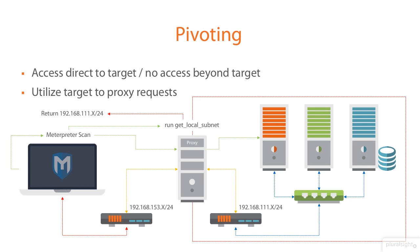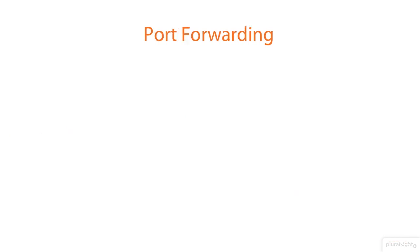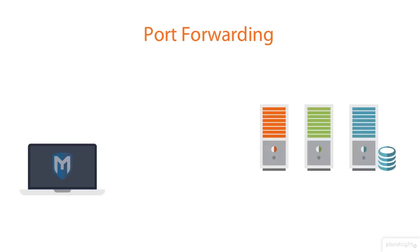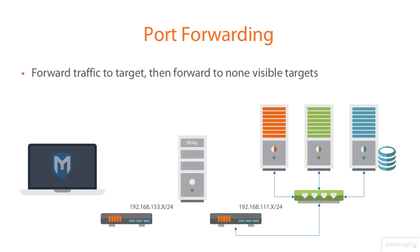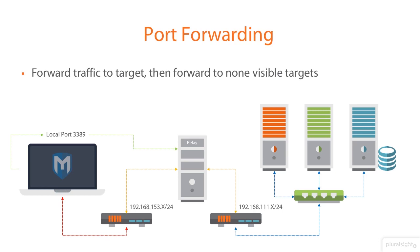Now, once we've done that, then of course we can start using other components. And this is where port forwarding comes in. Now, it may sound very straightforward, but in the realms of Metasploit and in the same scenario that we had before, what we're able to do is in our connected environment, we can forward traffic from the Metasploit machine to those non-visible targets using the box in the middle, using that relay machine.